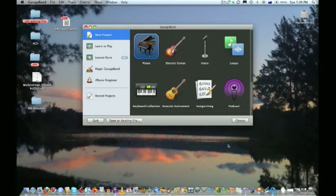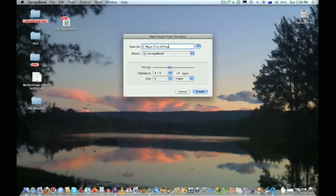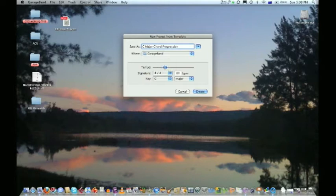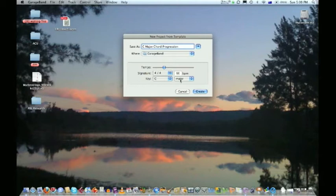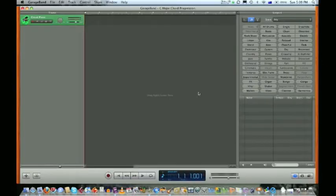Here we are in GarageBand. New Project, we're going to call it C major chord progression. Slow it down a little bit to about 100 beats per minute, makes it easier to work. You can always speed your project up after you've played it. Of course we're in C major because we're writing a C major chord progression.